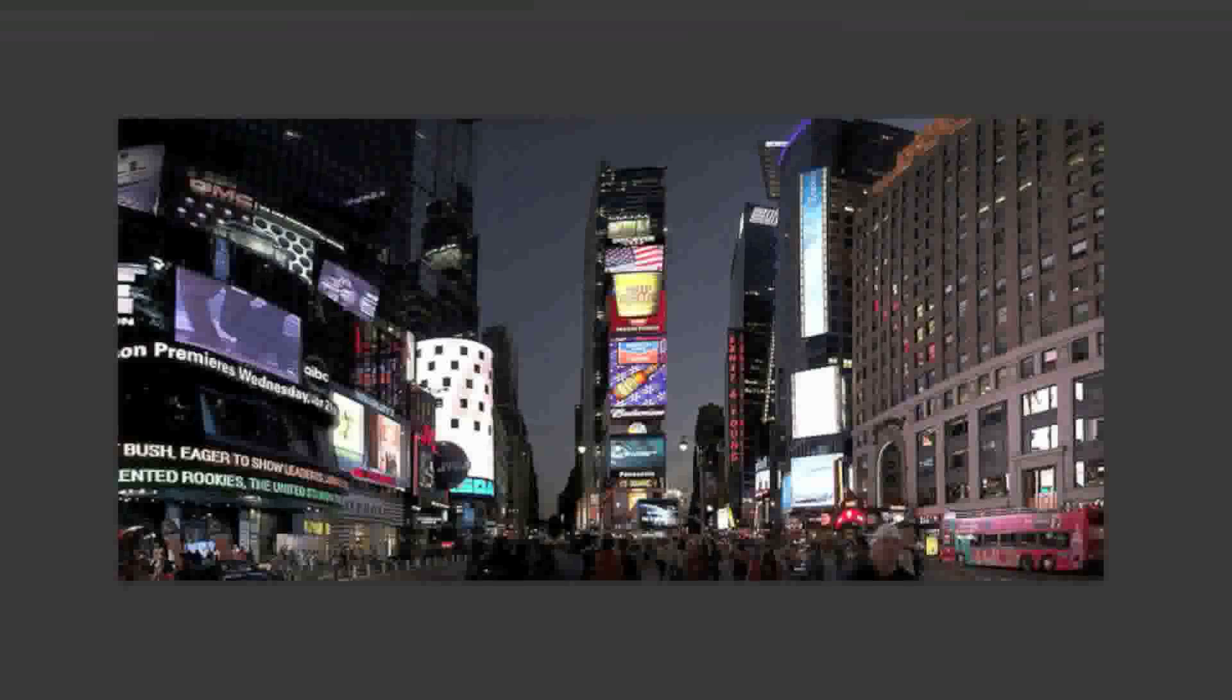Hello everyone, this is Danny from CreatingaWebstore.com and in this tutorial I'm going to show you how to add an image inside of text in Photoshop.